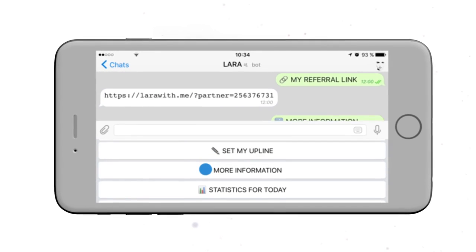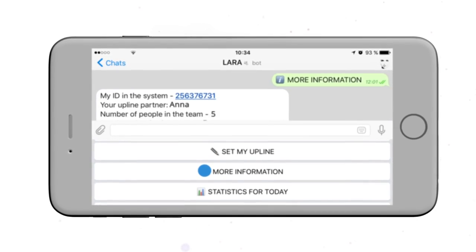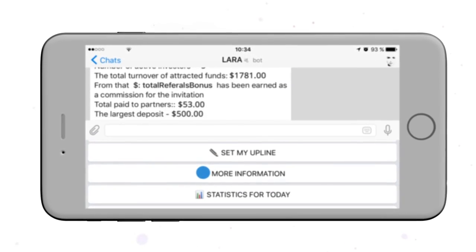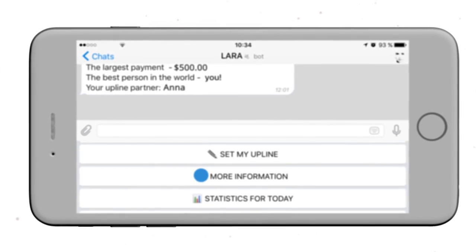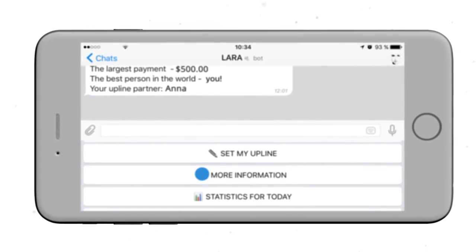Functional sections will help monitor the development of your team, the statistics of the structure, and bonuses growth.